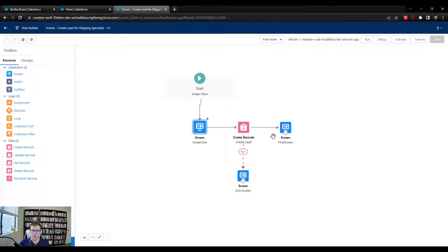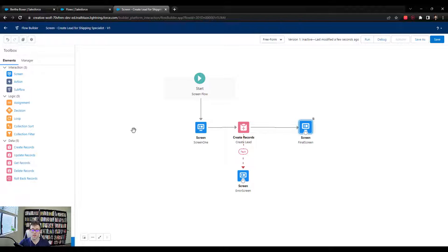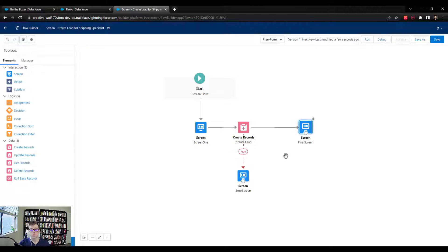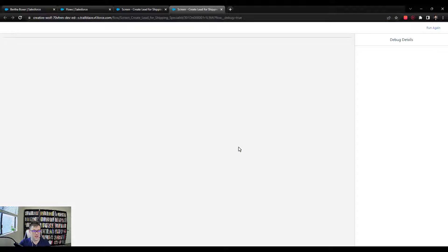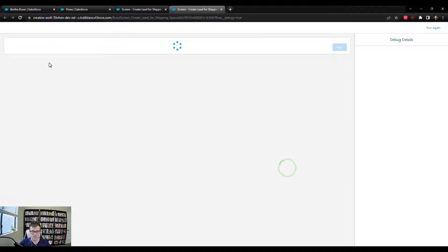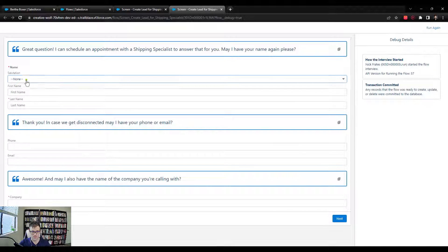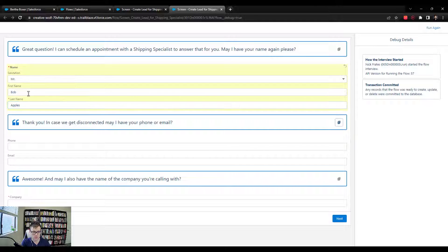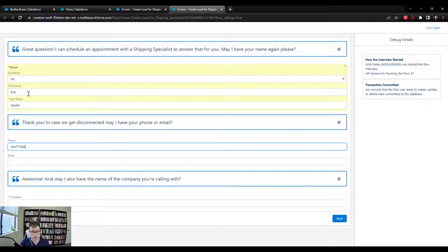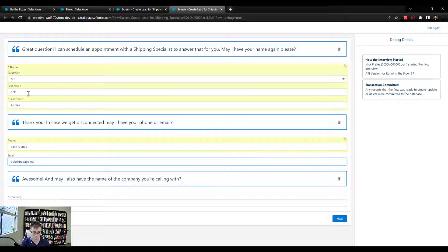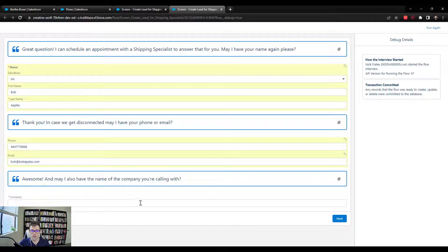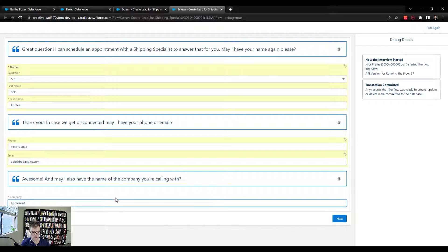And we'll do a debug run here. And I just want to show you something about screen flows and then an interesting way we can fix the thing I'm about to show you. Okay. So I'm going to press debug, and we'll go through and we'll make our Bob Apples record. So Mr. Bob Apples, and we'll say 444-777-8888, bob at bobapples.com. And then it's like awesome. And may I also have the name of the company you're calling with? We'll just call it Appleseed Enterprises.